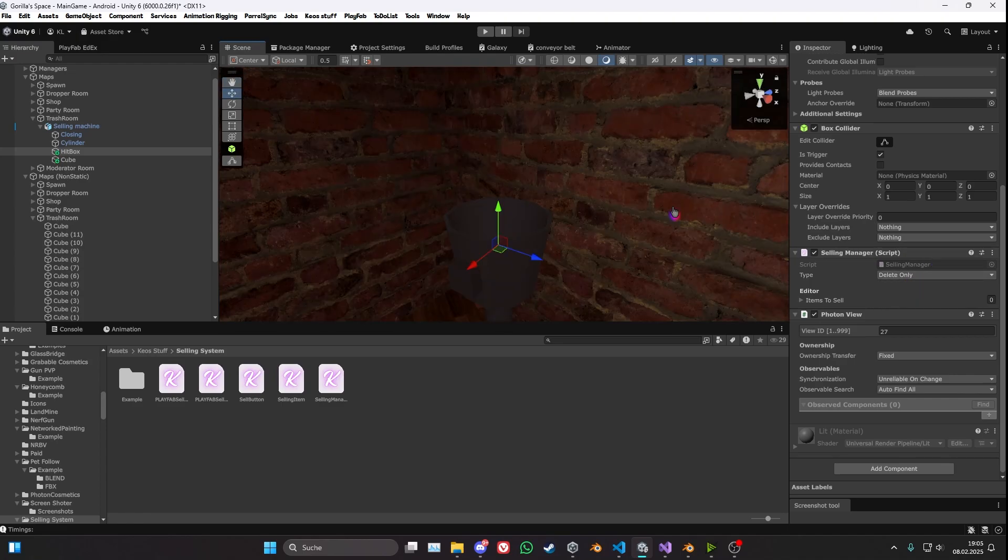'Delete only' means that only you get the money and every single thing that's in here is just going to despawn for everyone, but only you get the money instead of everyone getting the money.